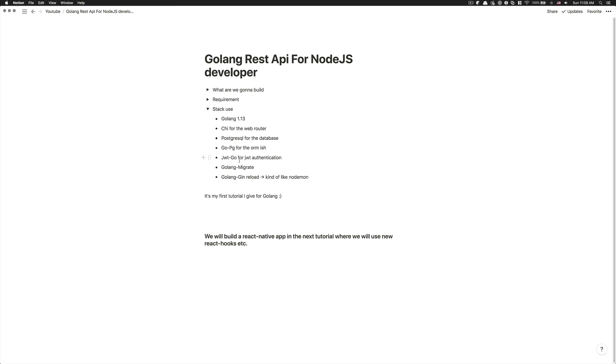For the other application, we're going to use JWT Go. Nothing crazy here. It's going to be just Golang implementation about making JWT token and stuff like that.